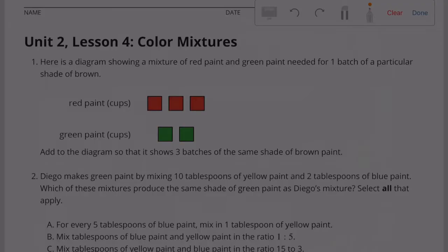Unit 2, Lesson 4: Color Mixtures. Problem 1: Here is a diagram showing a mixture of red paint and green paint needed for one batch of a particular shade of brown. Red paint: three cups; green paint: two cups.